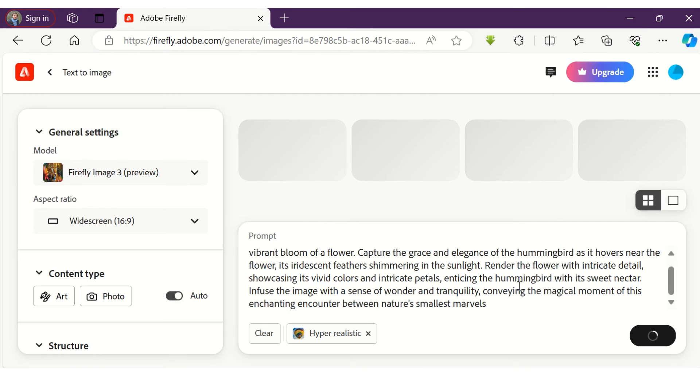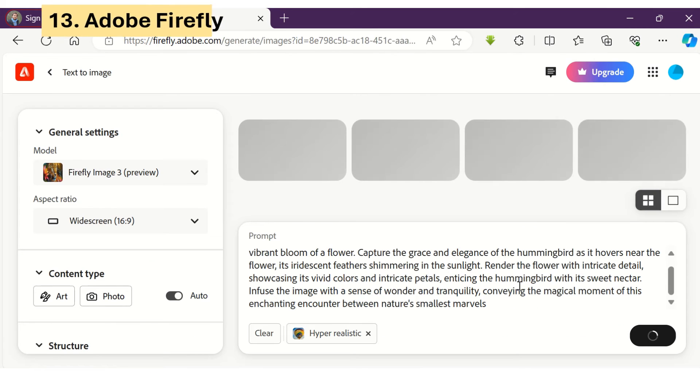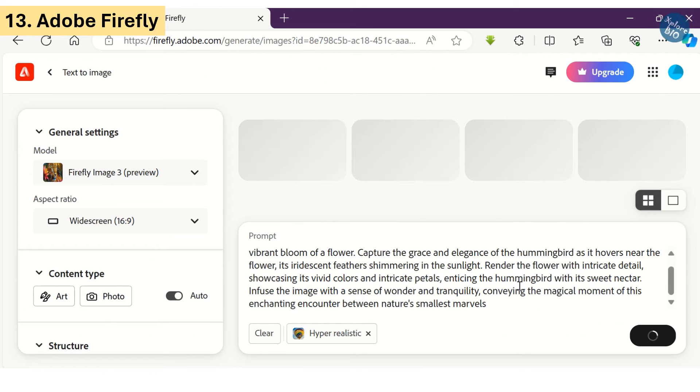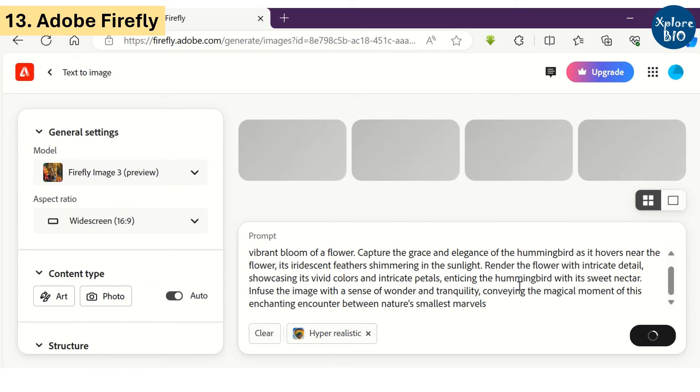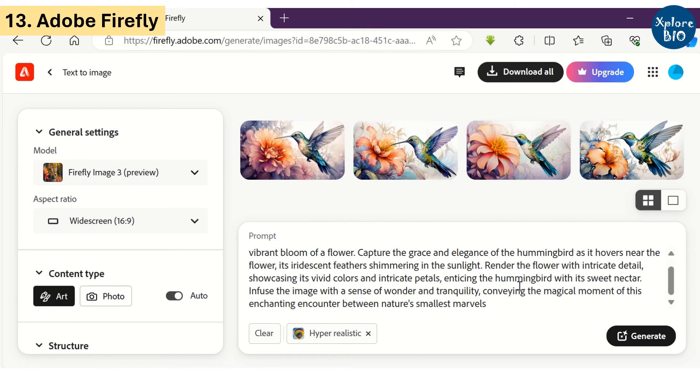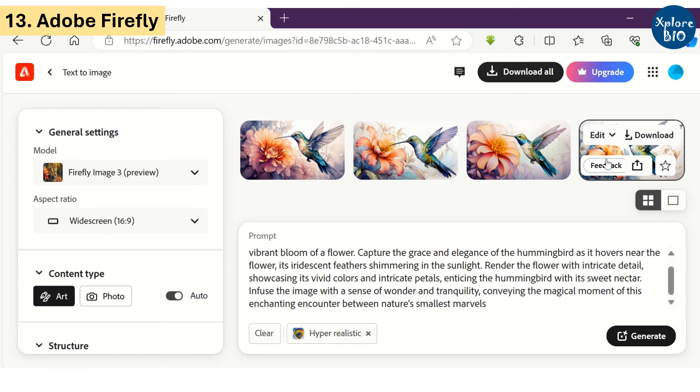Adobe Firefly is another useful AI tool for generating images for free. You can choose between art and photo to generate different types of images, and image resolution is also very decent.